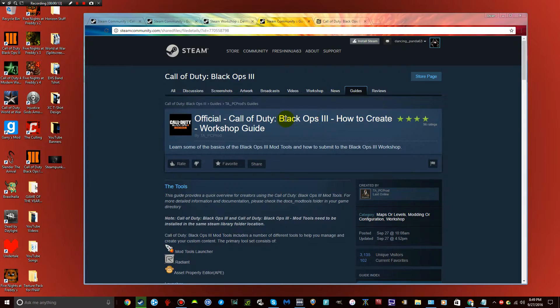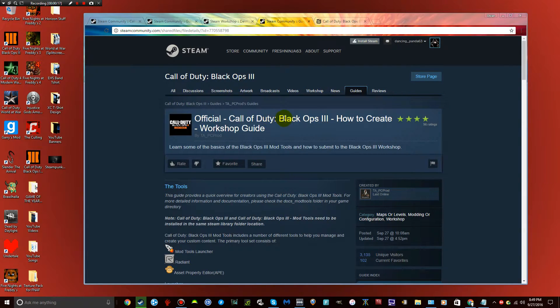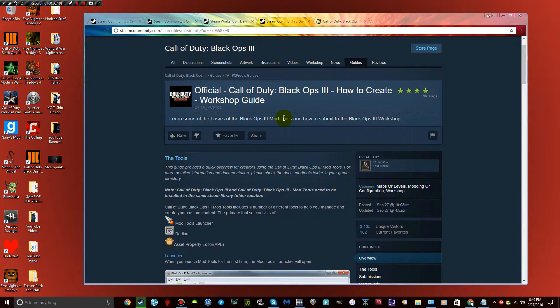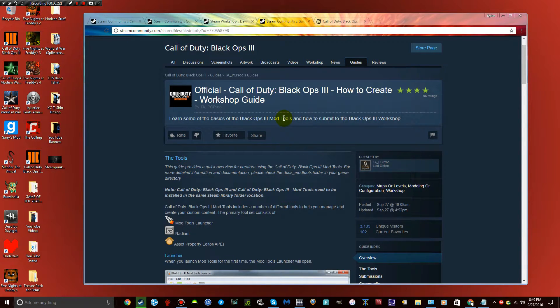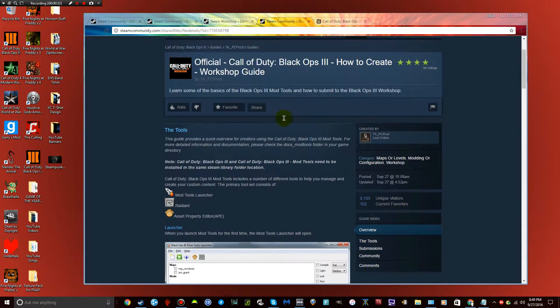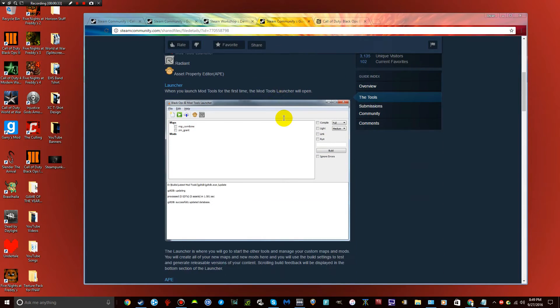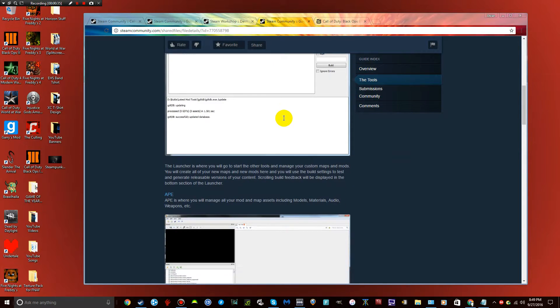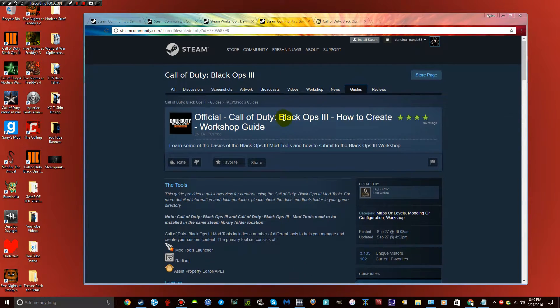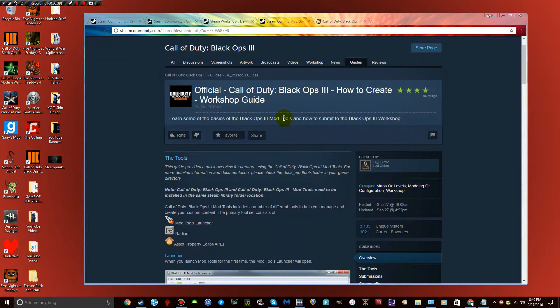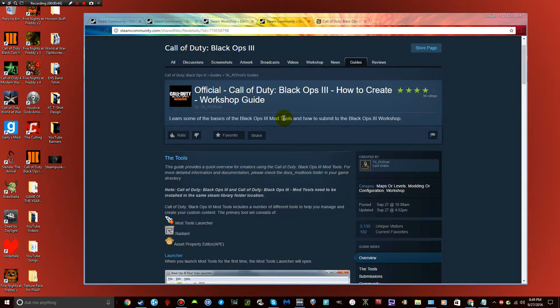So basically this is a really helpful guide. I haven't looked into too much of creating a map. All I know basically is what you need to download, the actual mod tools in general, and basically what you need. It's kind of hard to find, like you can't just download them in Steam, you have to find them somewhere else. So I will leave the link in the description for where to download them.